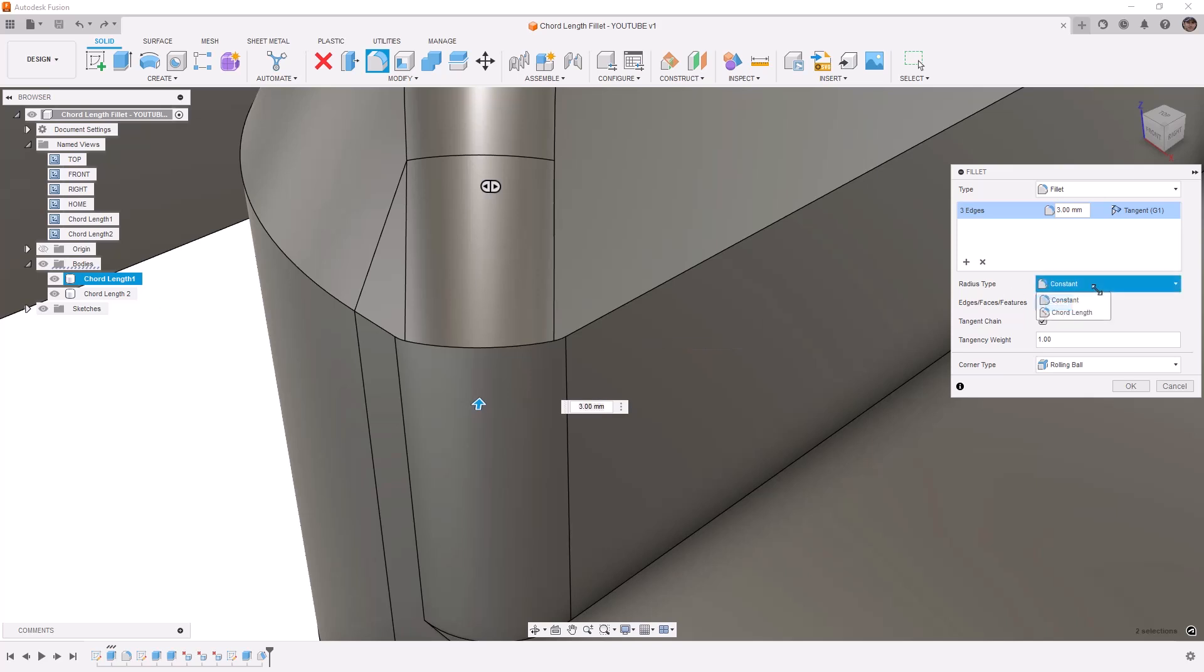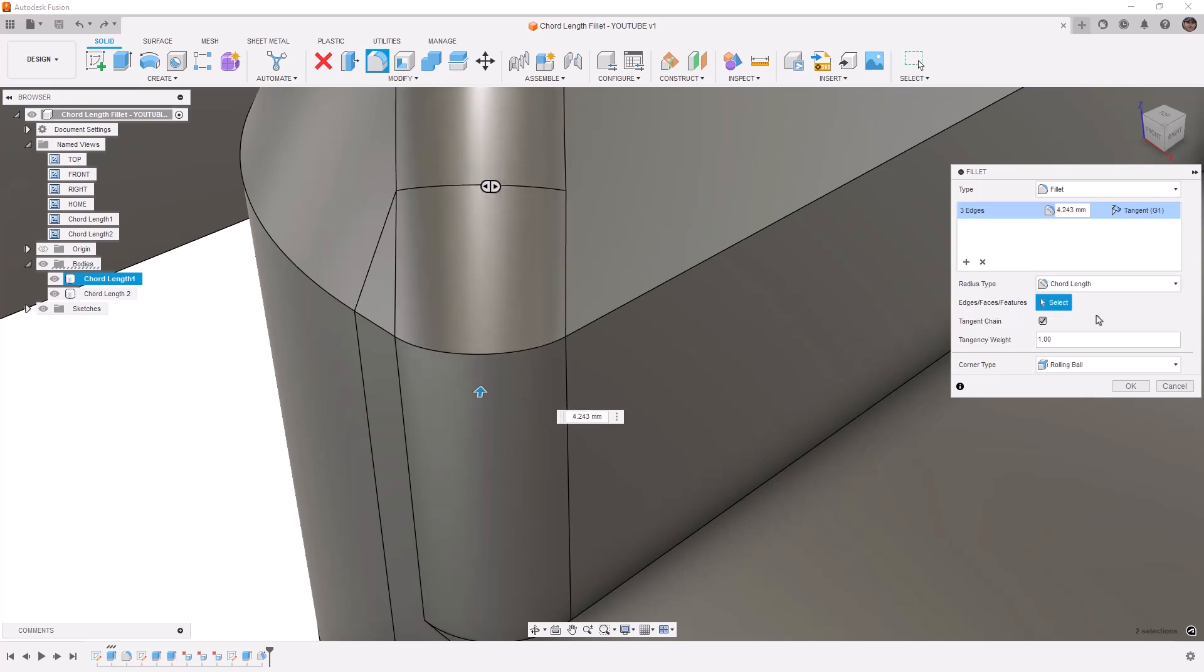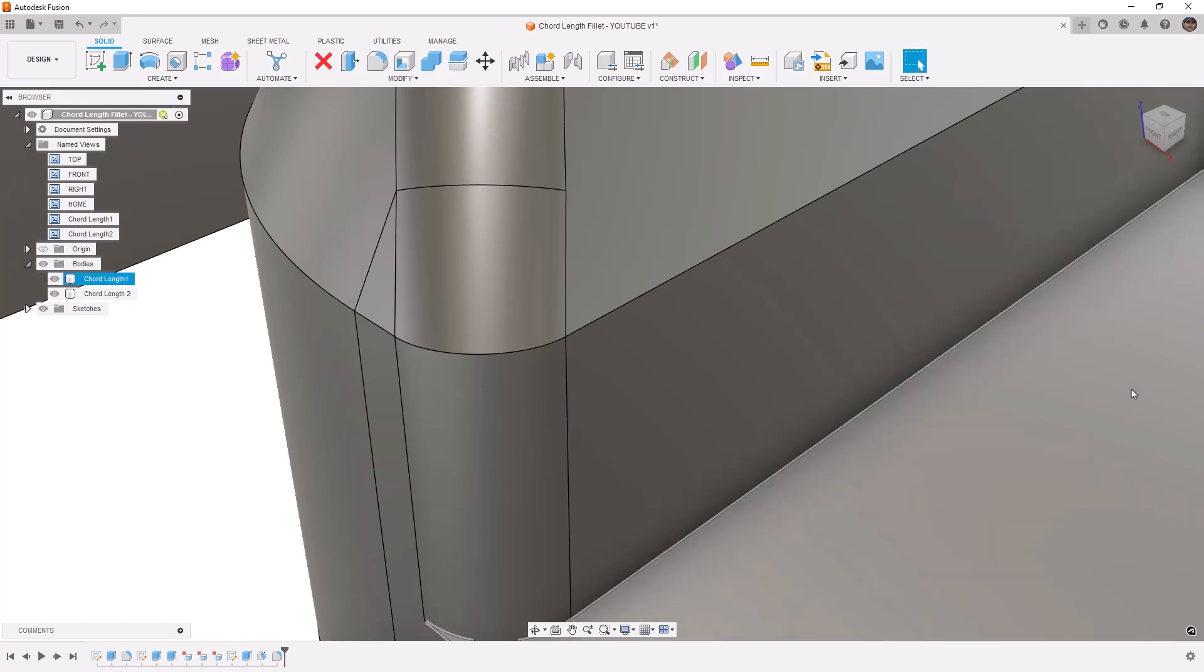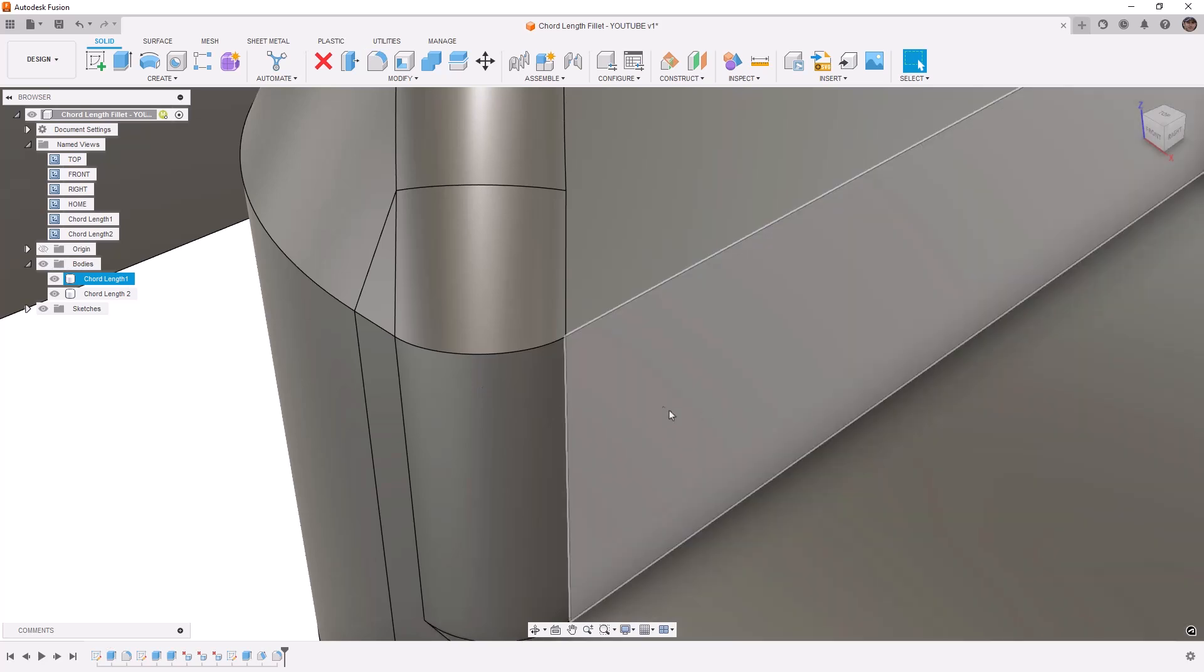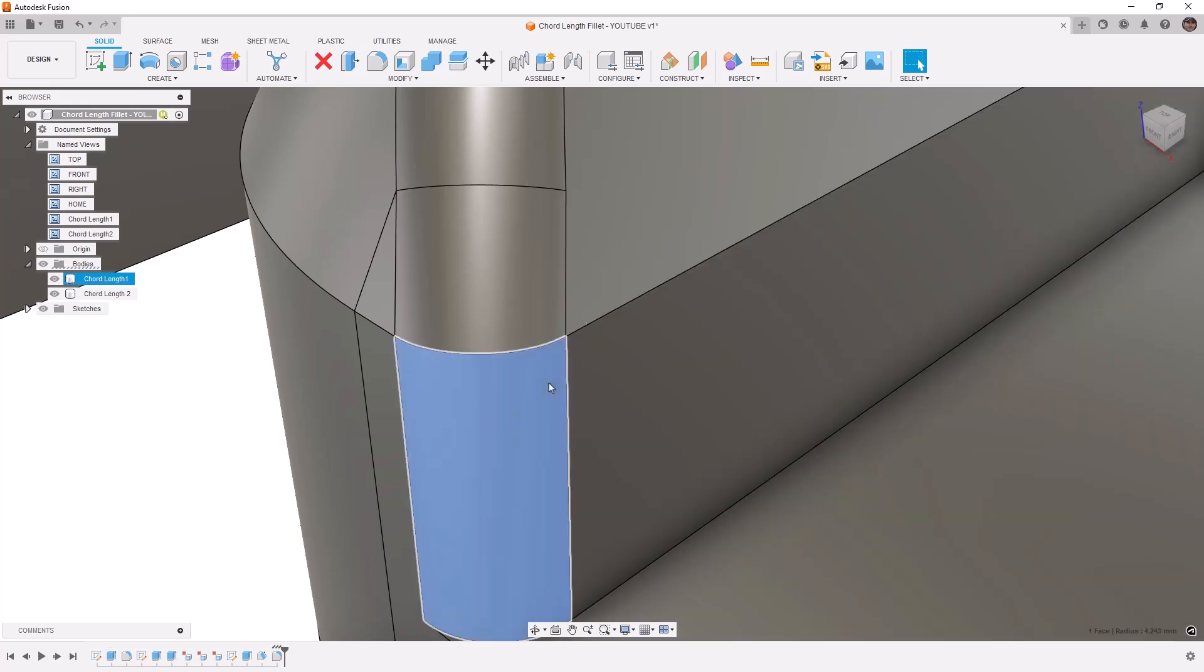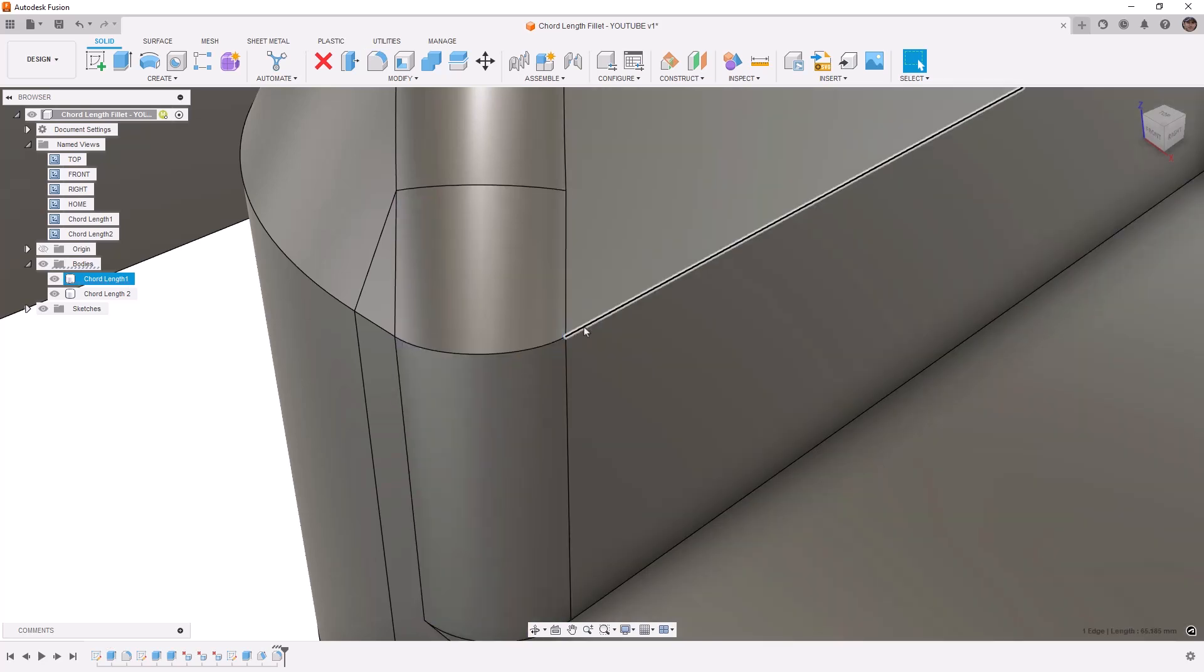To fix this, we can use the chord length, which is going to define the overall length or width of that fillet rather than the consistent radius. So this is a great way for us to get a fillet on a corner like that and make sure that the edges on the bottom and the edges on the top intersect properly.